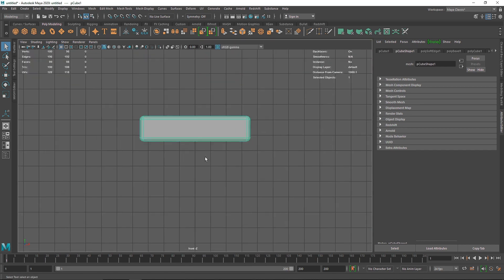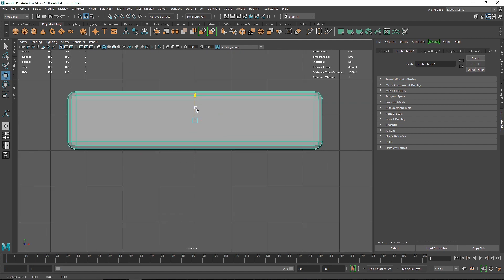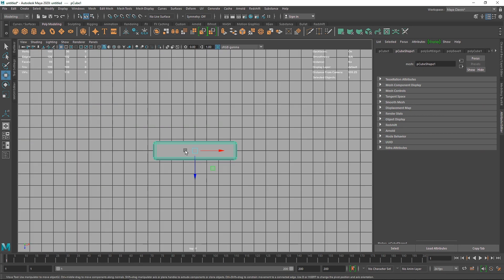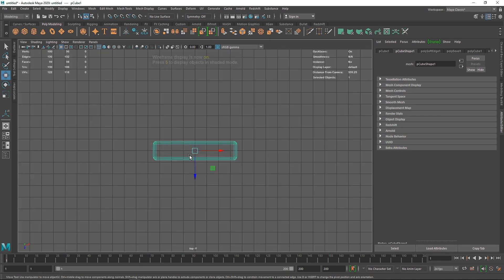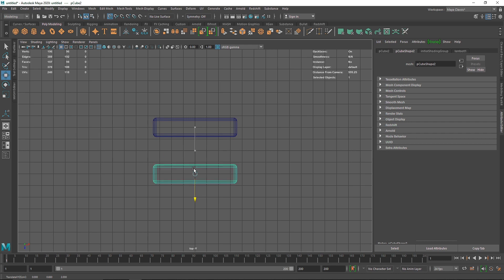Let's make sure this is lying right about there. I'm going to go into my top view, hit 4 on the keyboard to enter wireframe mode, press X to enable grid snapping, and make sure it's centered toward the grid. I'll Control+D to duplicate this and move another one right about there.